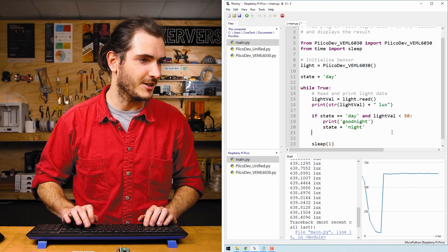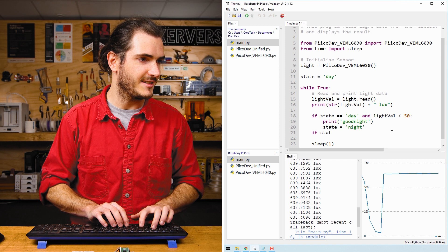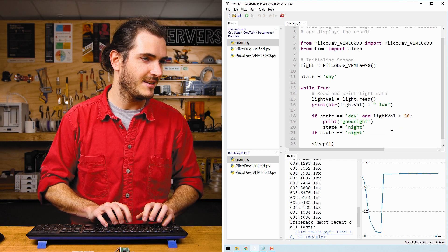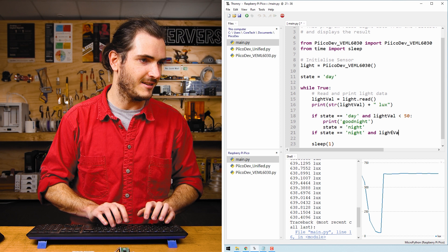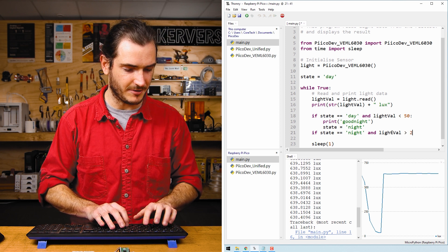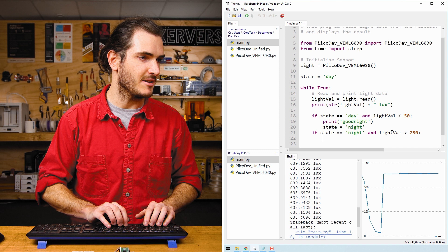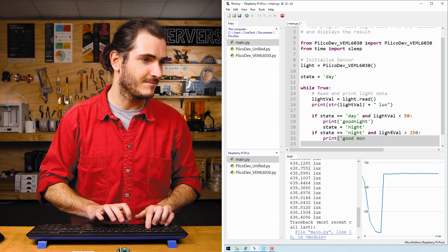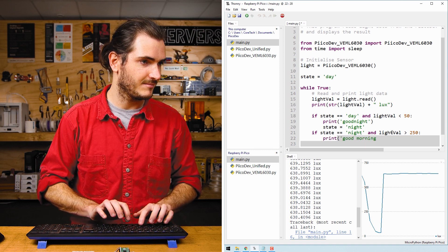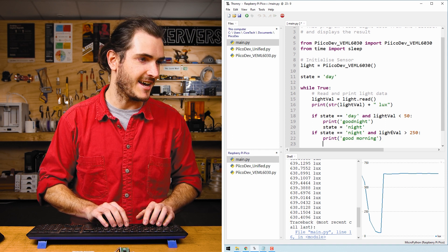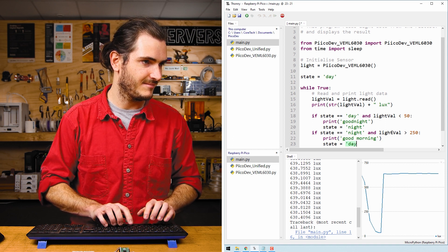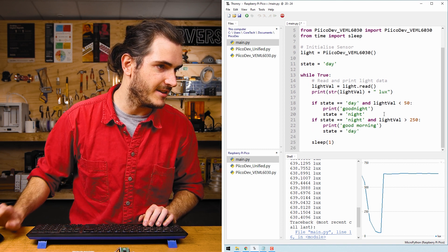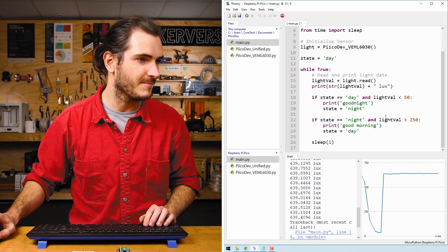We can also run a check if state is equal to night and lightVal is greater than let's say 250, then we can print good morning and set the state to day. I'll just separate these to make it a little bit easier to read.